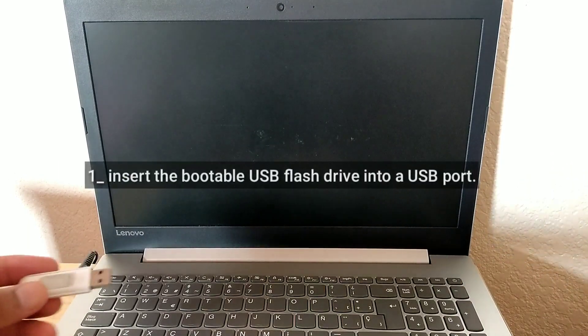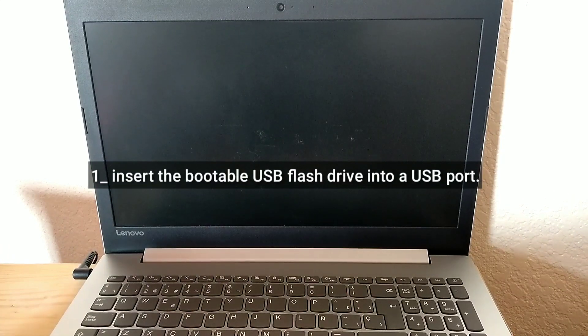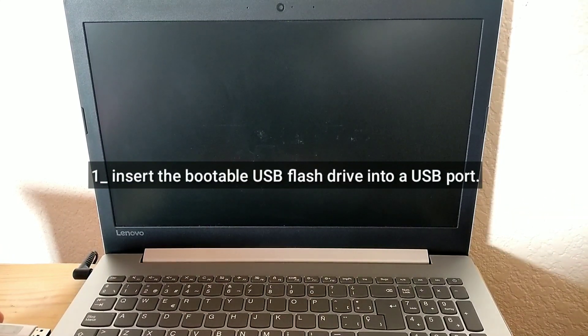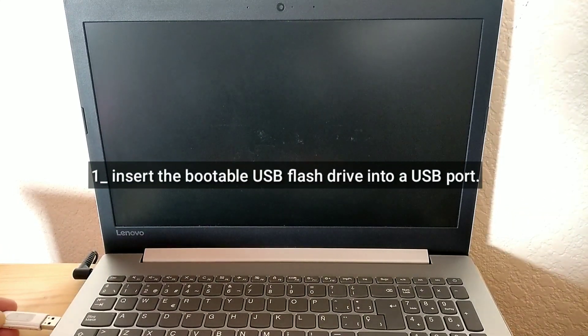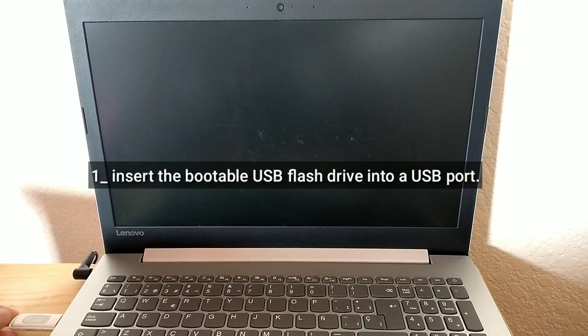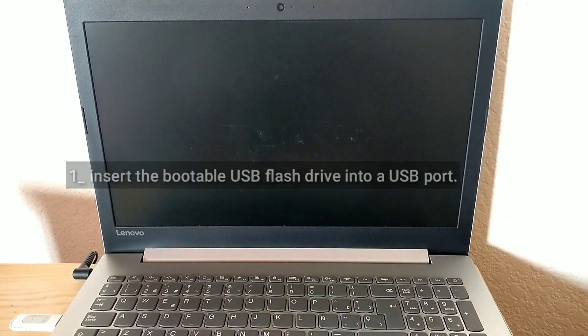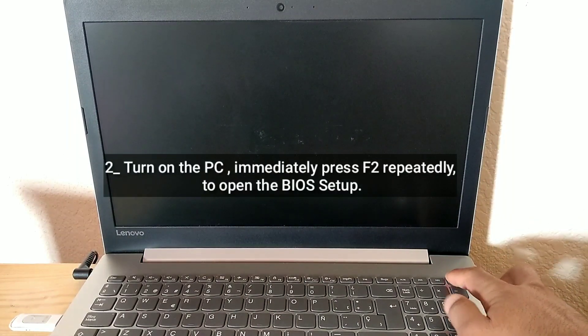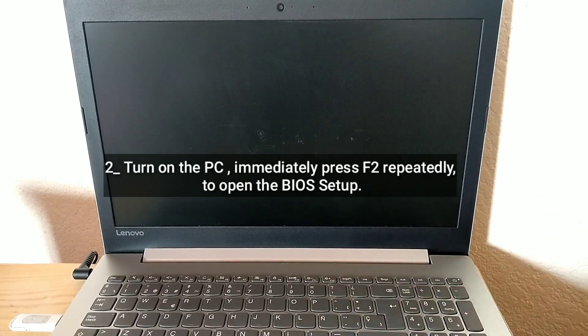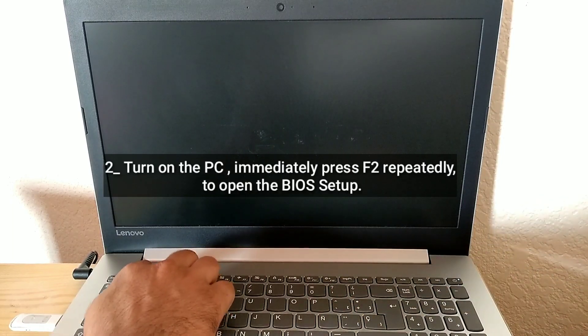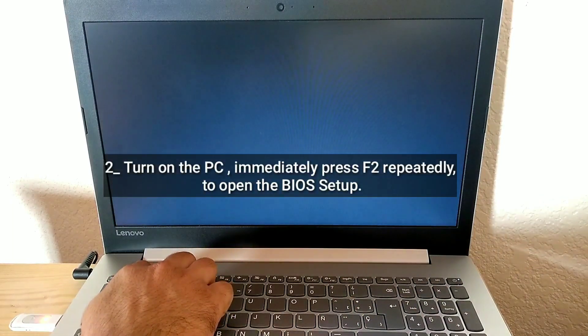Insert the bootable USB flash drive into a USB port. Turn on the PC, immediately press F2 repeatedly to open the BIOS setup.